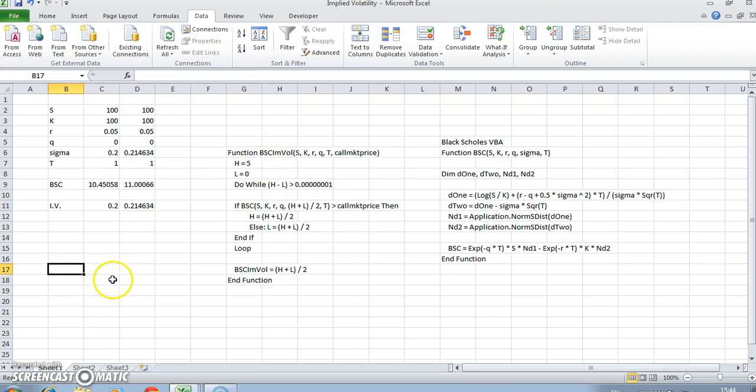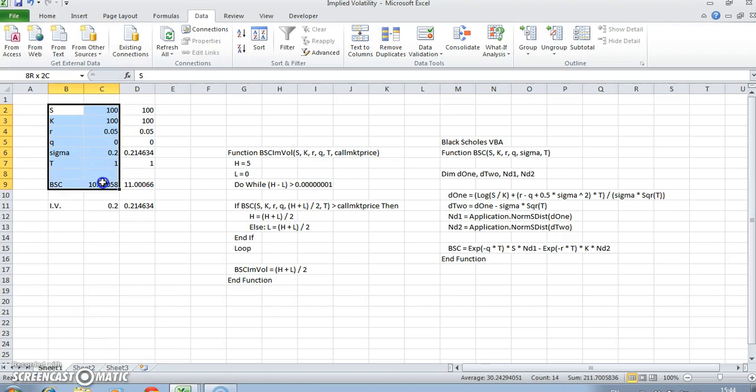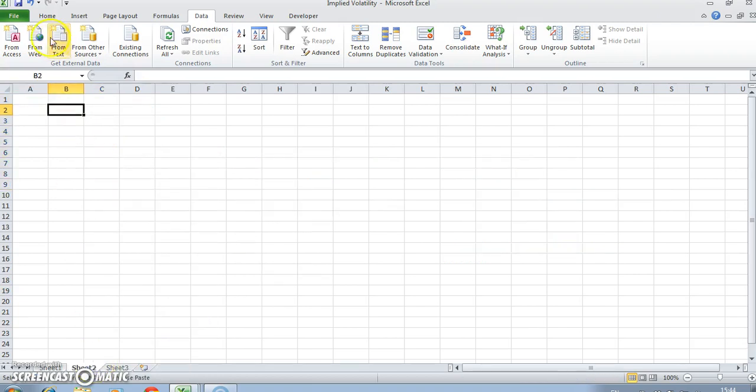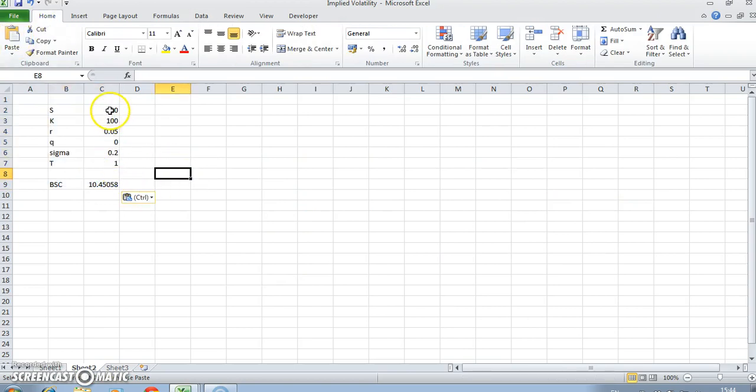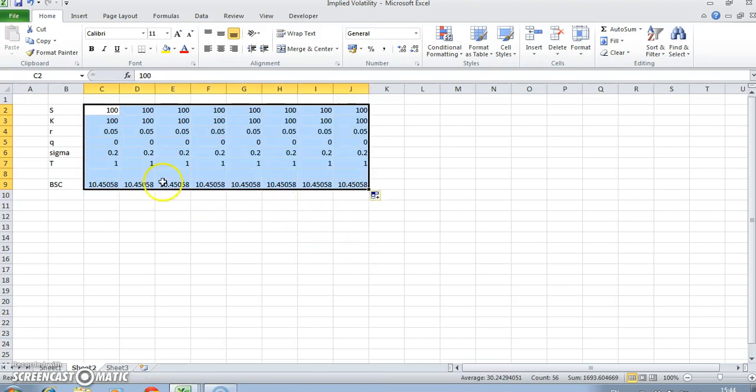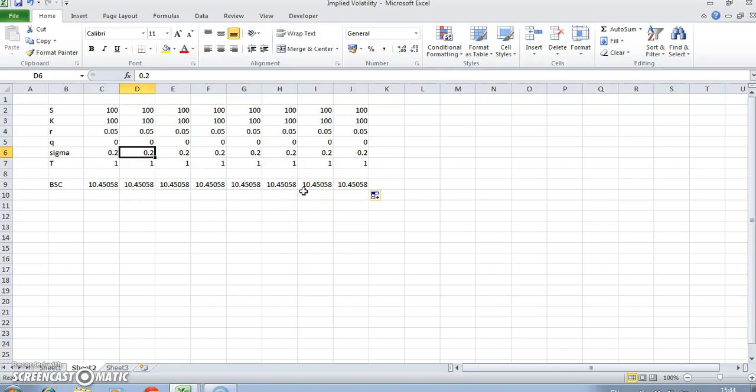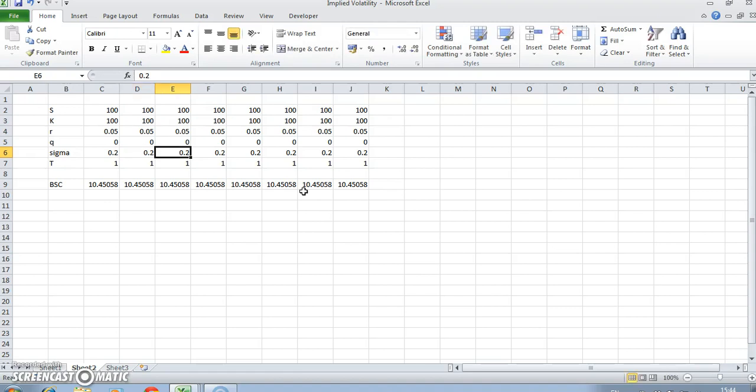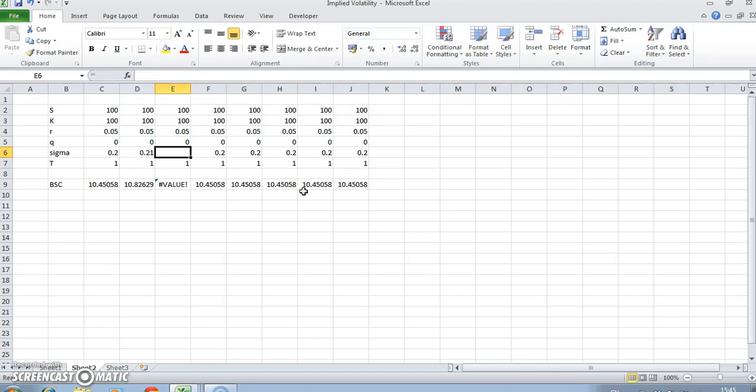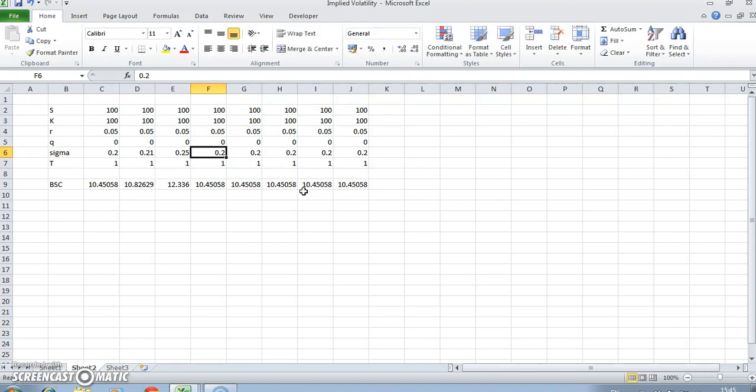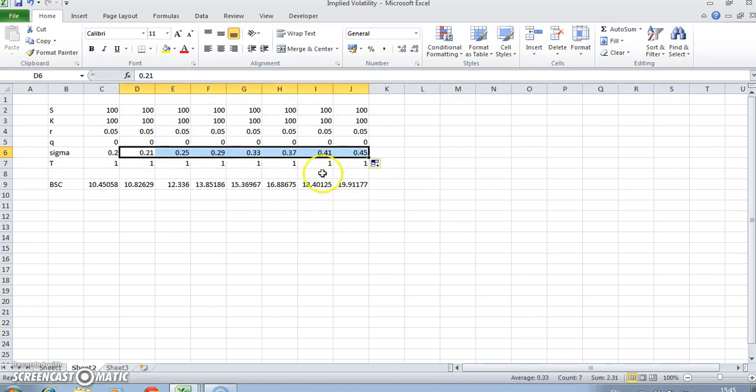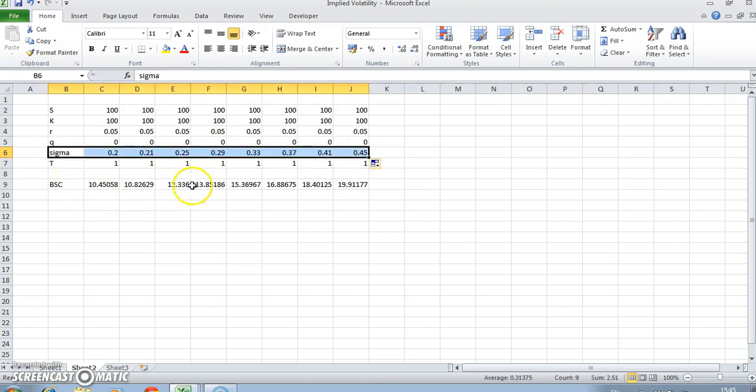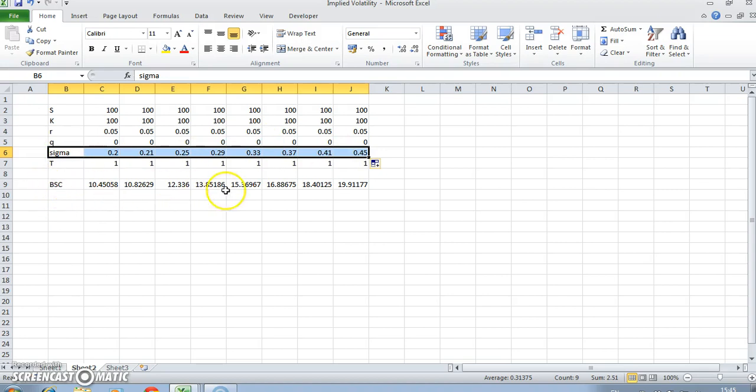One way of looking at this is to use a diagram. If I take this section, copy and paste in, and run the calculation again, we're getting the same output. As we increase the value of the volatility - 0.21, 0.25, and so on - the value of the option increases as well. There's a monotonic relationship: as one rises, the other rises.